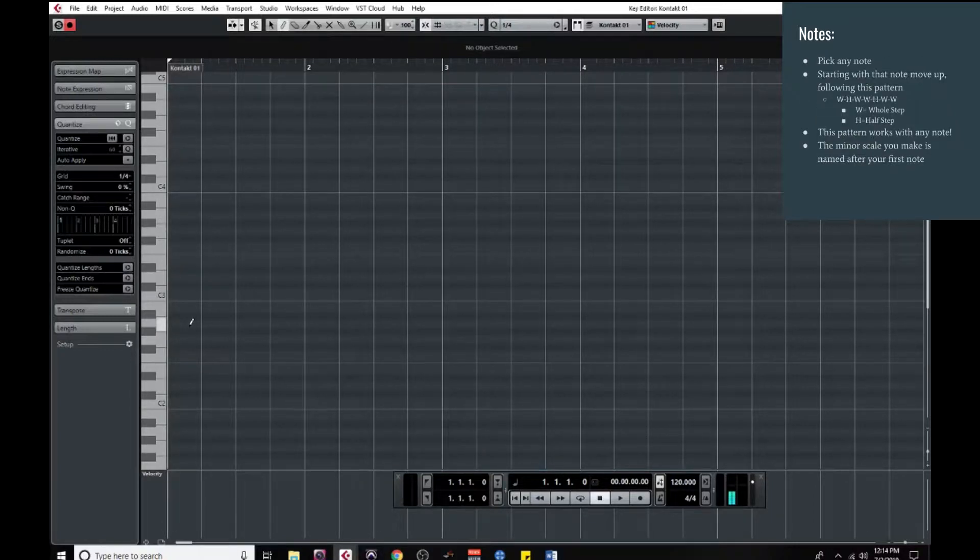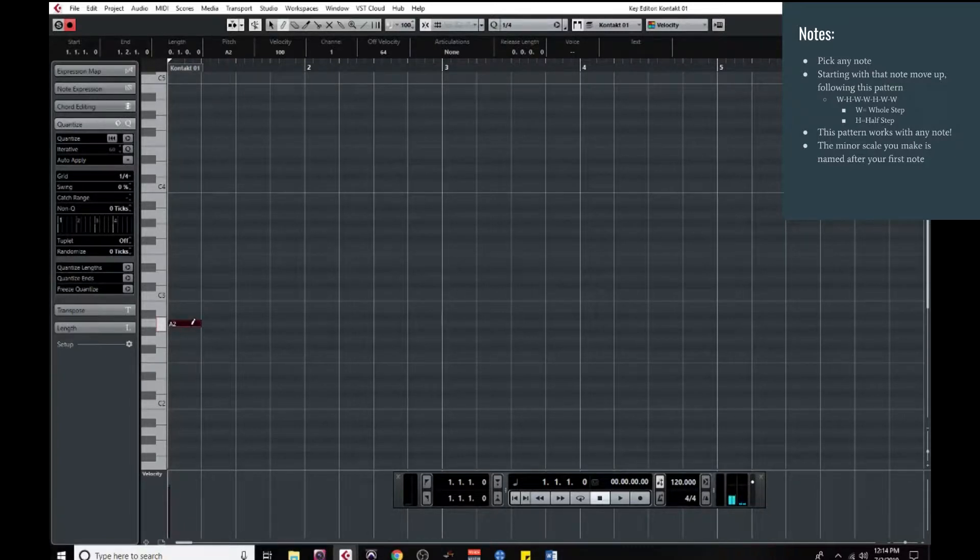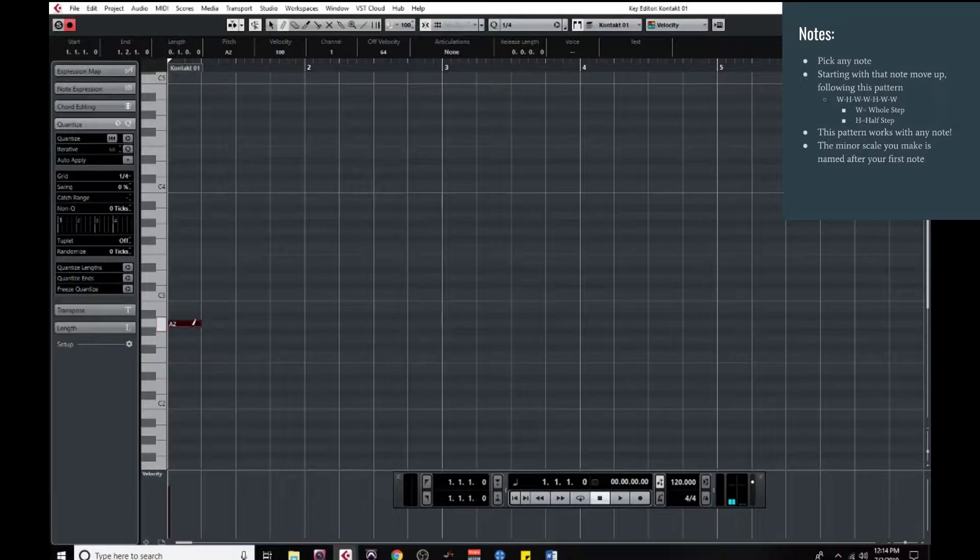So let's get started by picking the A note. I'm going to do this because the A minor scale uses all white notes and is just easy to see.